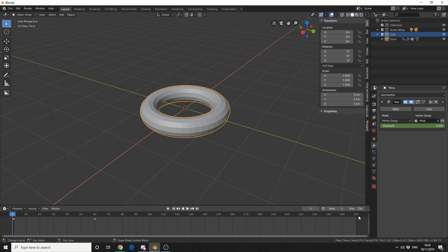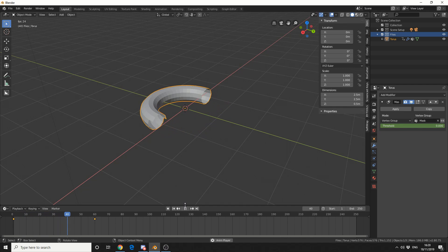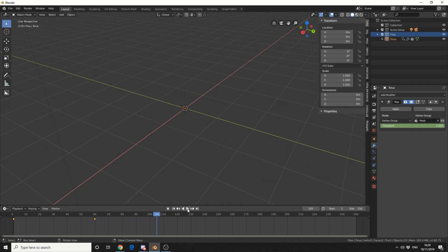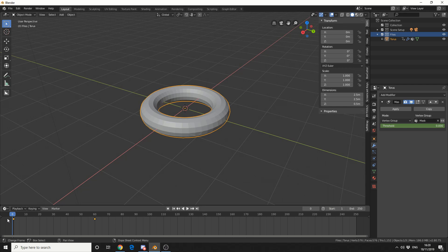And then we get this really nice masking slash dissolve effect. Now this is a great option if you want to mask topology on or off or do something interesting with it.